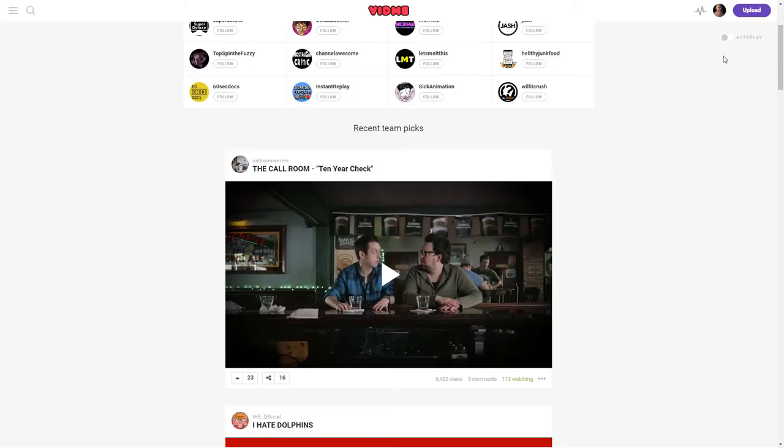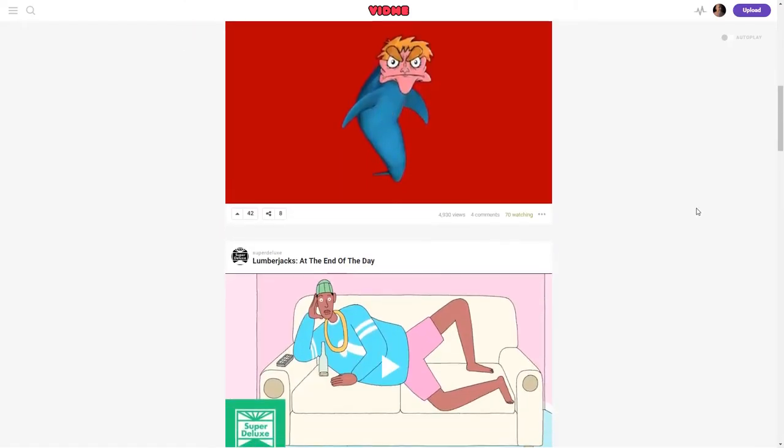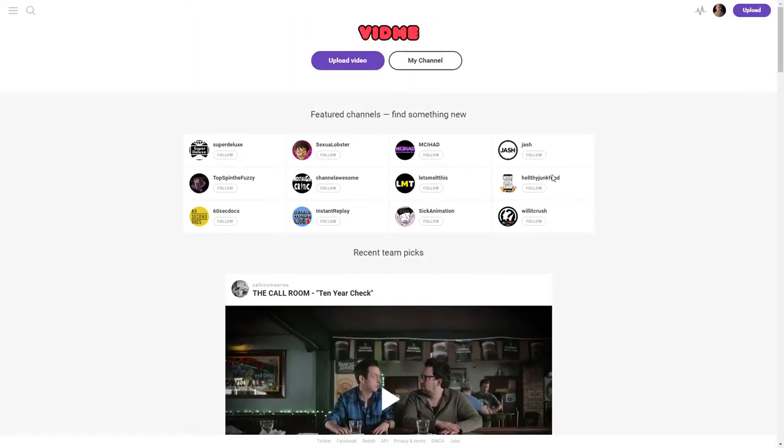They've got this autoplay option here in the corner that I turn off. Because when I'm scrolling through videos, I would rather they not play, but you can set them to play.